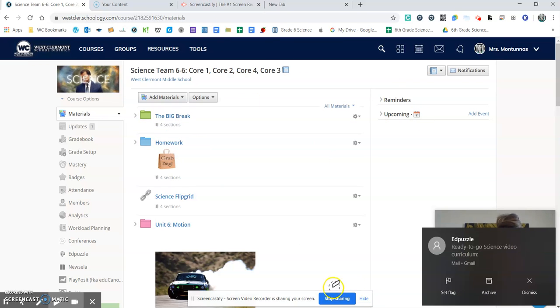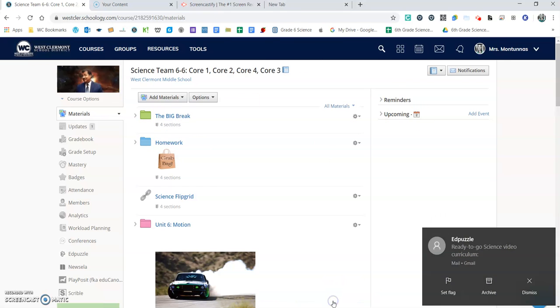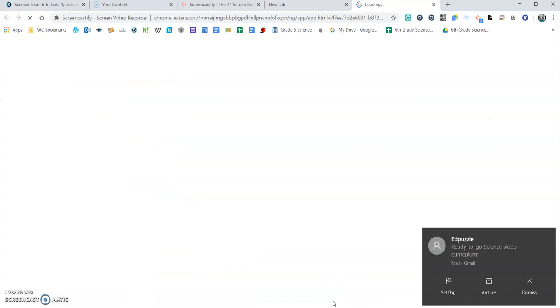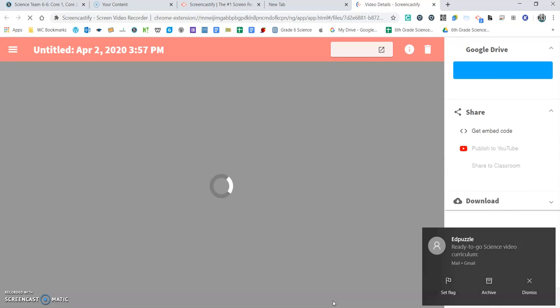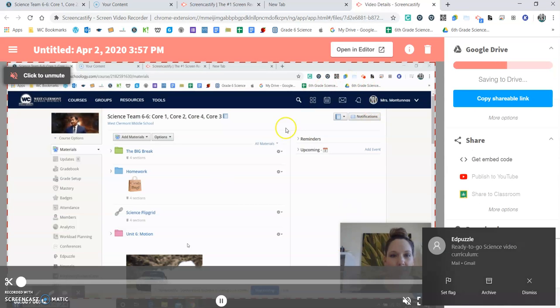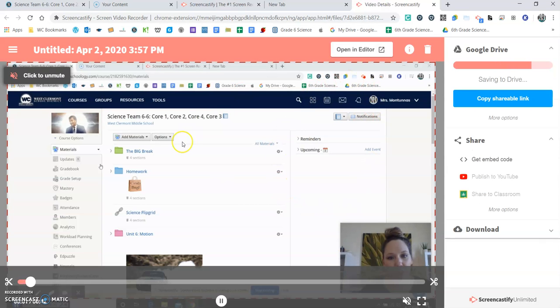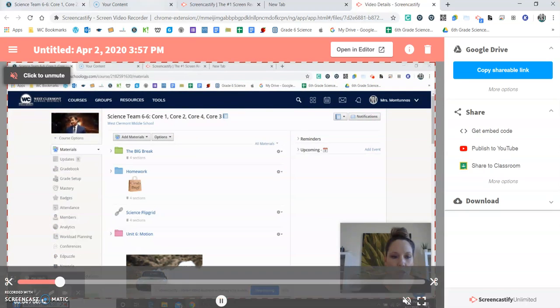When you're finished, you can hit stop sharing. And now you have your recording ready to go.